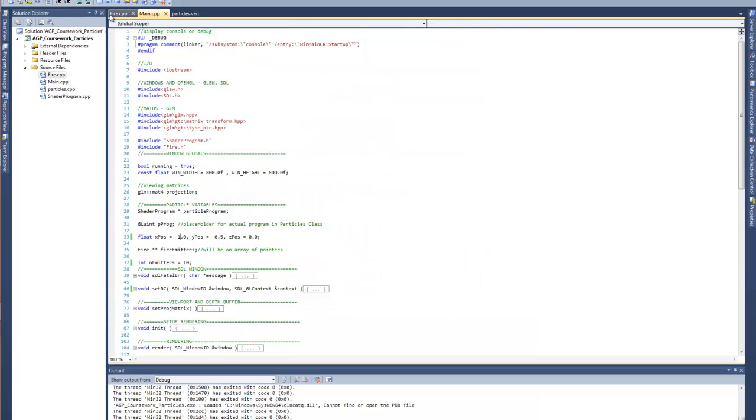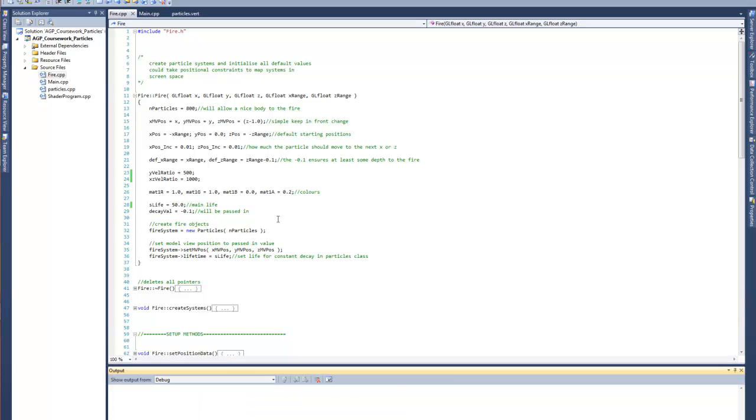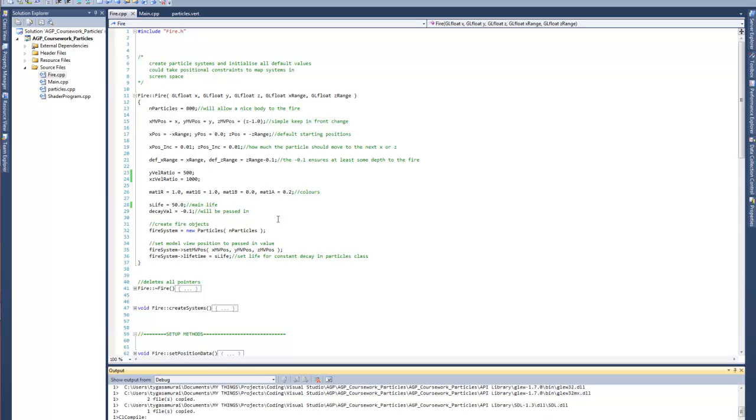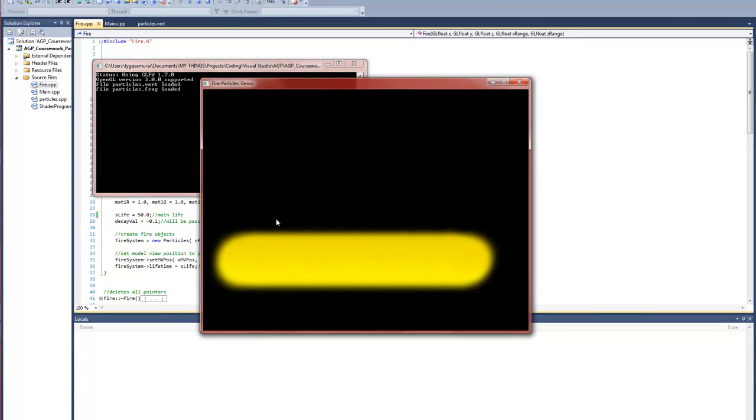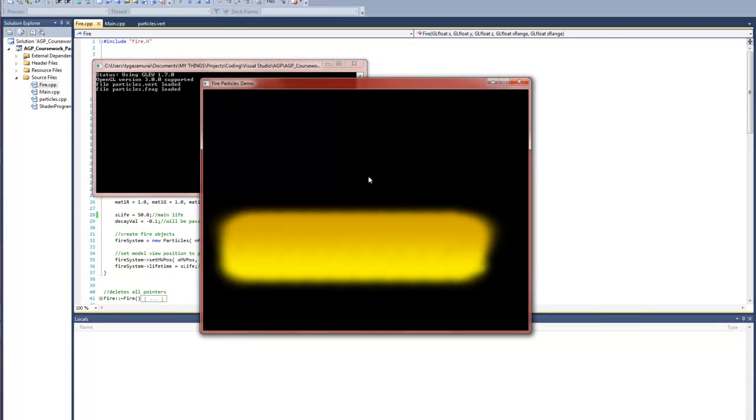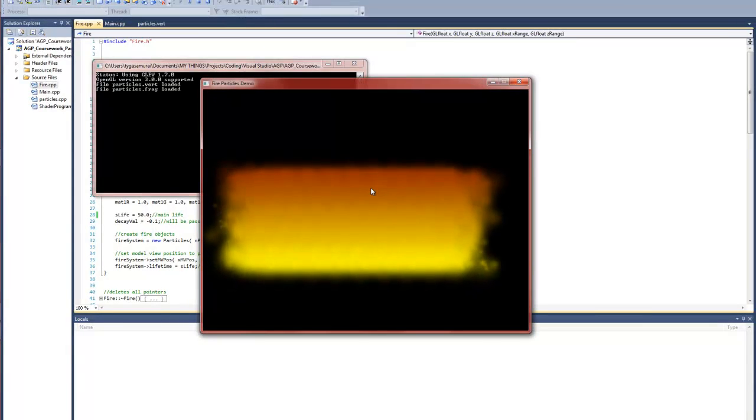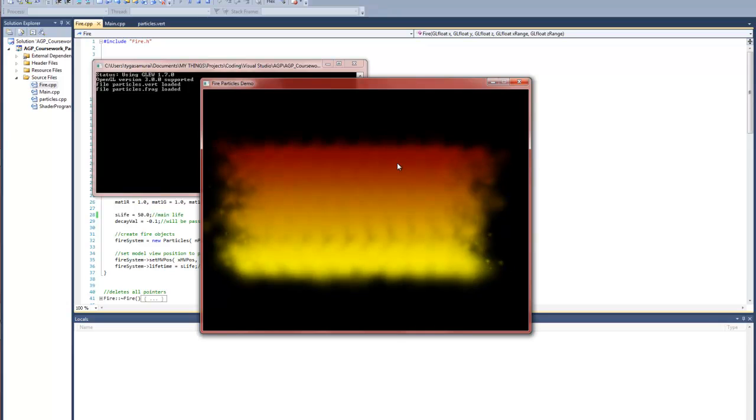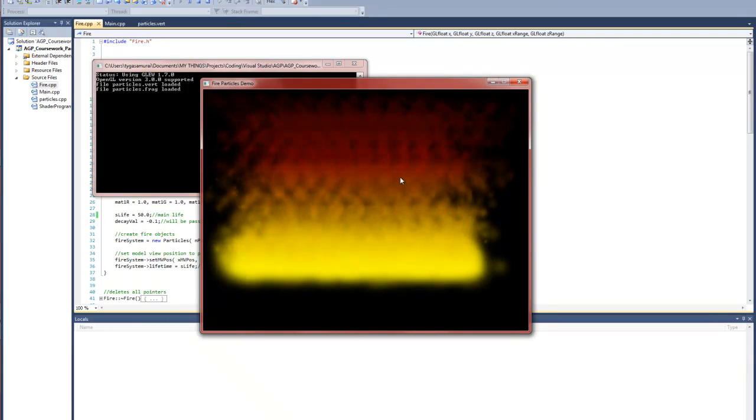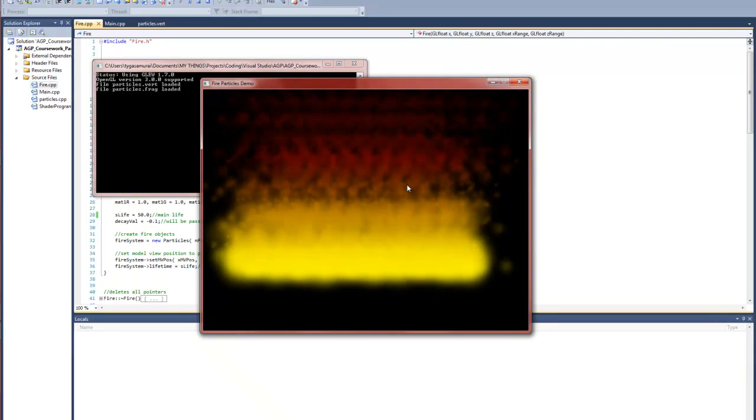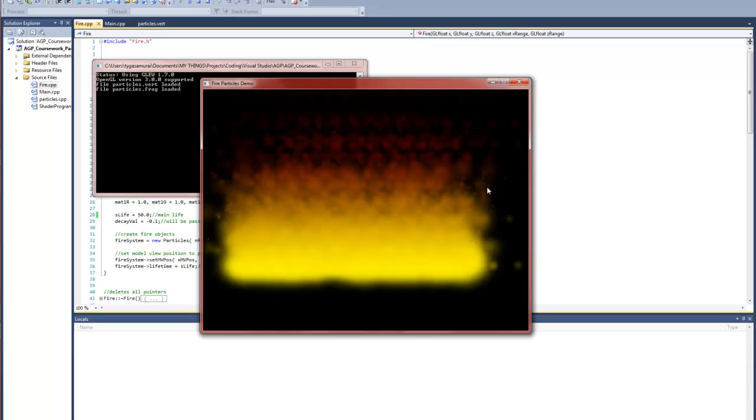So if we change the life value, say we want it to be 50 instead of 25, which is going to alter the point size in the shader because it's going to burn for longer, so it's going to get this epic wall of fire. So yeah, you can see the really heavy color gradient there being pushed through the shader.